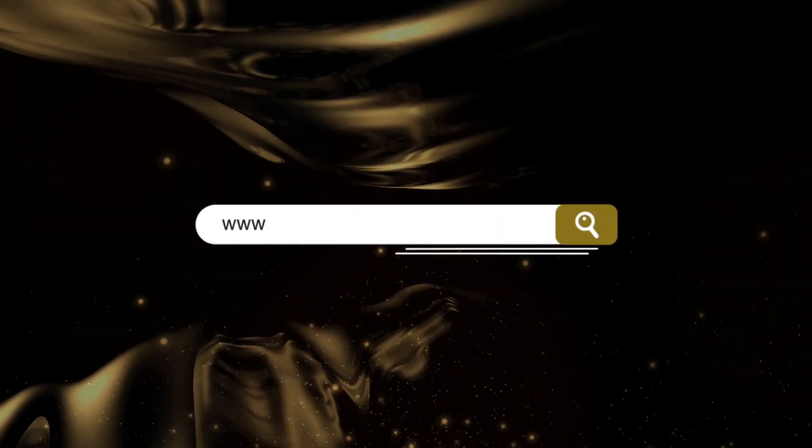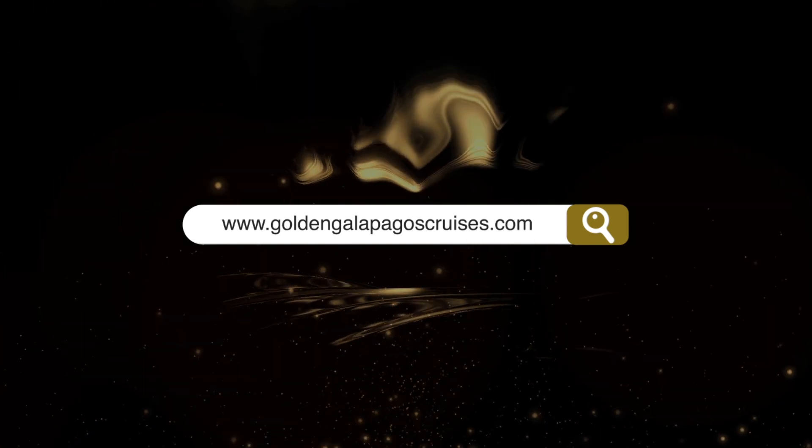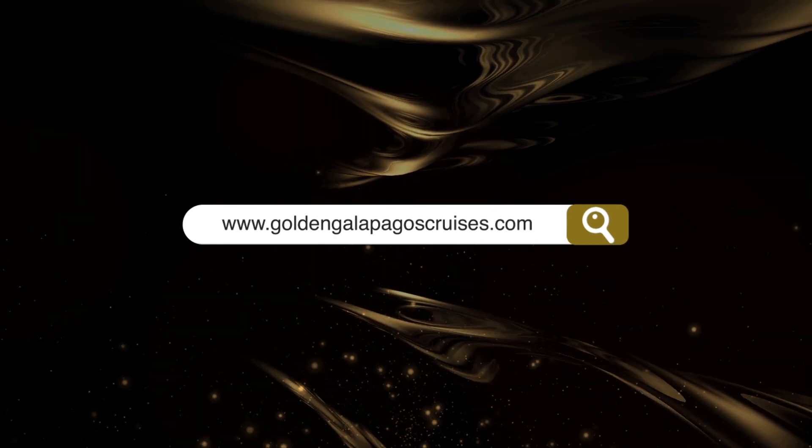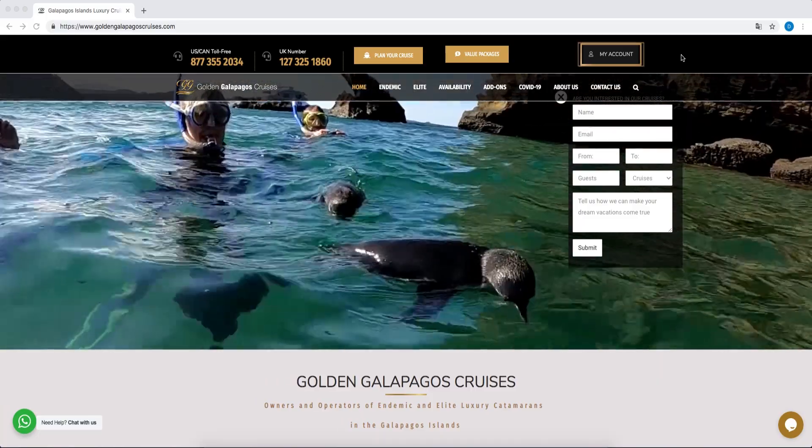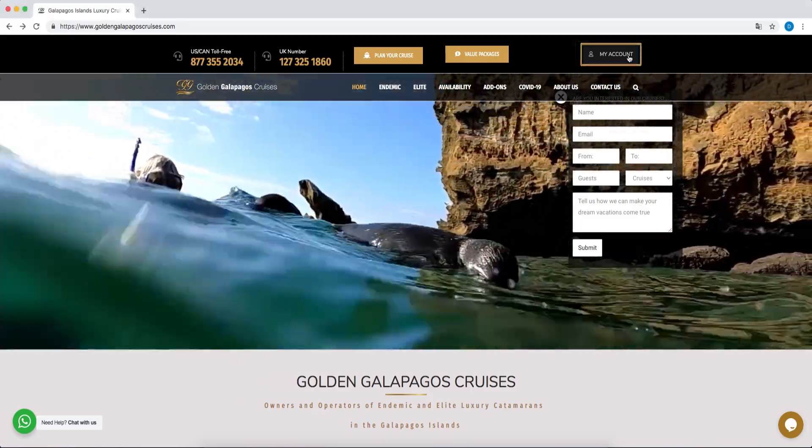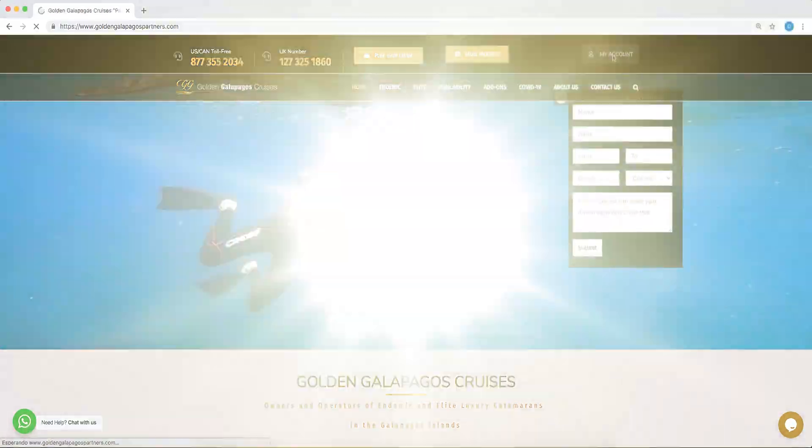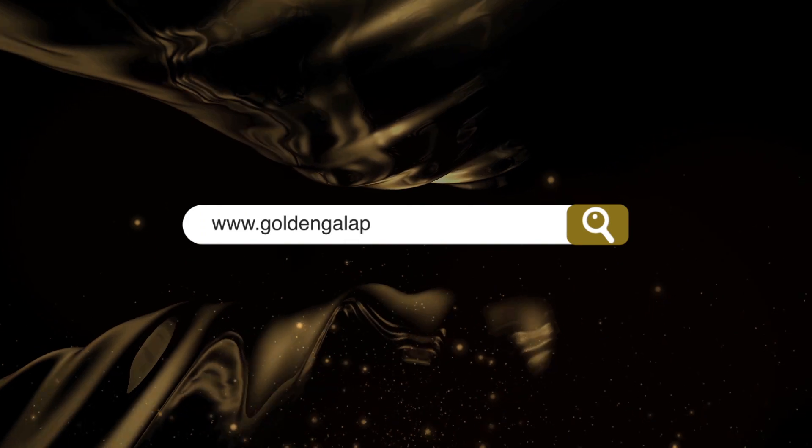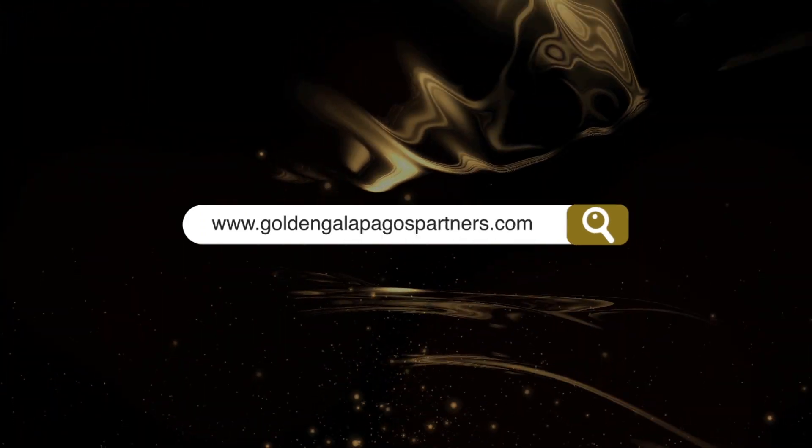To begin, visit our webpage www.goldengalapagoscruises.com and click on the upper right-hand corner on My Account to enter, or enter directly at www.goldengalapagospartners.com.